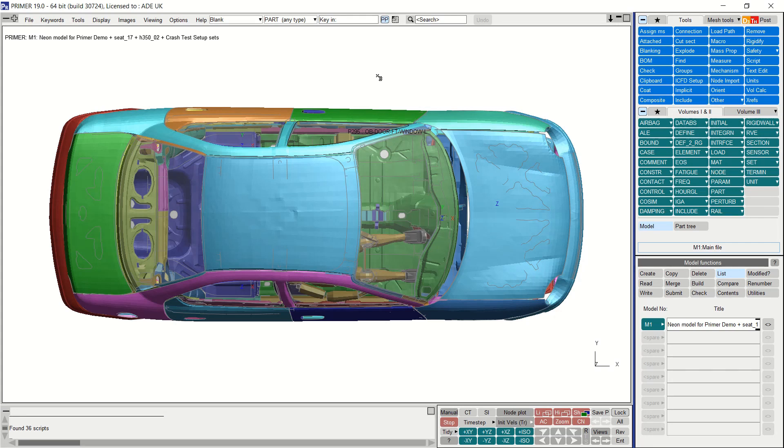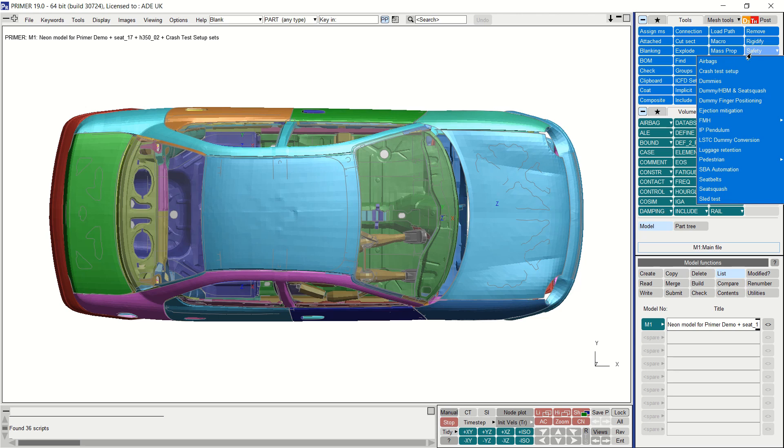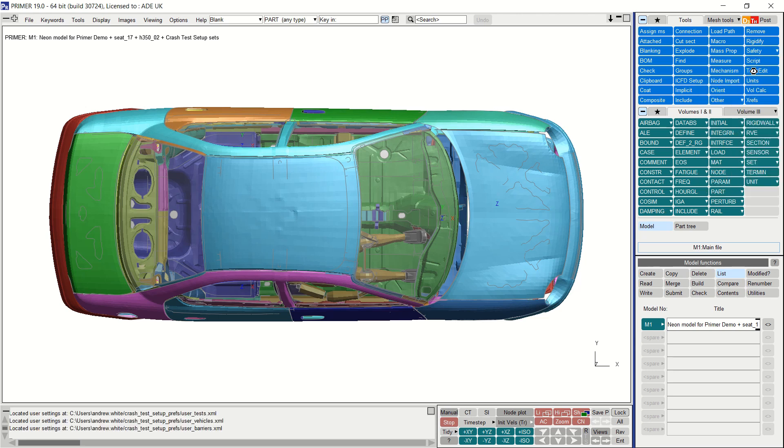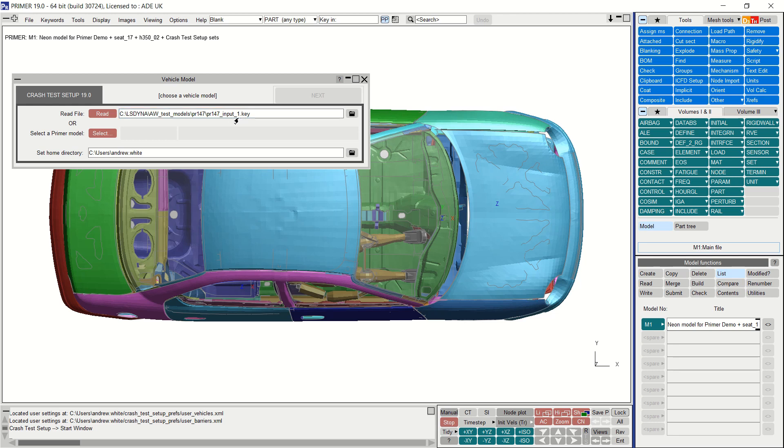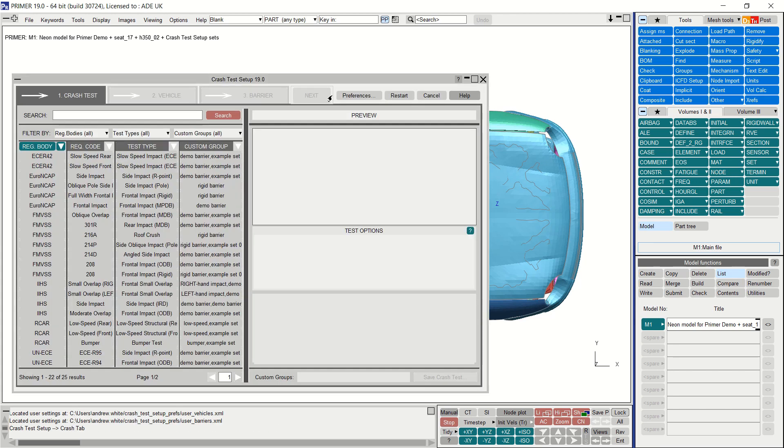Here I have a new PRIMER session with a vehicle model already loaded. Crash test setup is accessed via the Tools menu under Safety and Crash Test Setup. This loads the tool on the first screen. You can choose to read a vehicle file or if you have the model already loaded like I have, choose it from the list of models in memory. Click next to proceed.